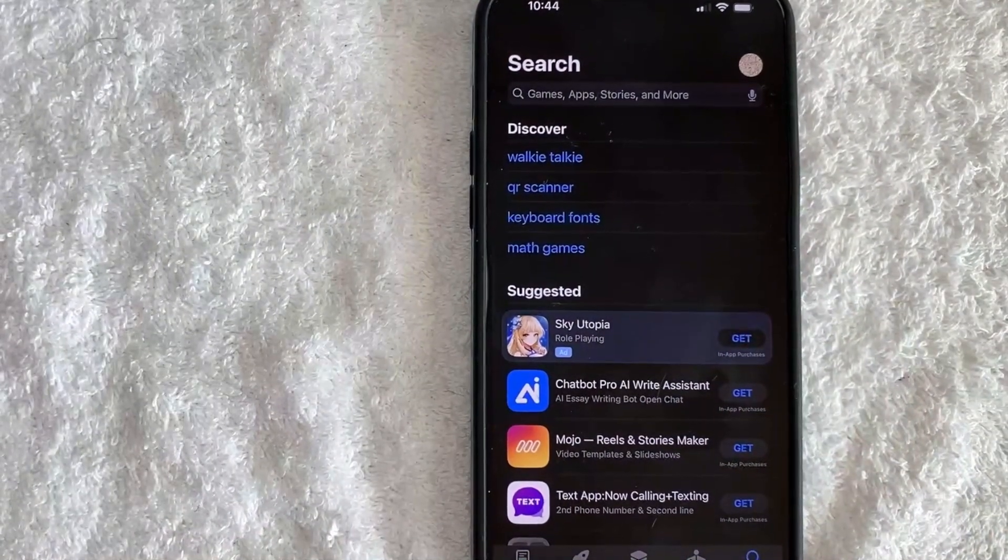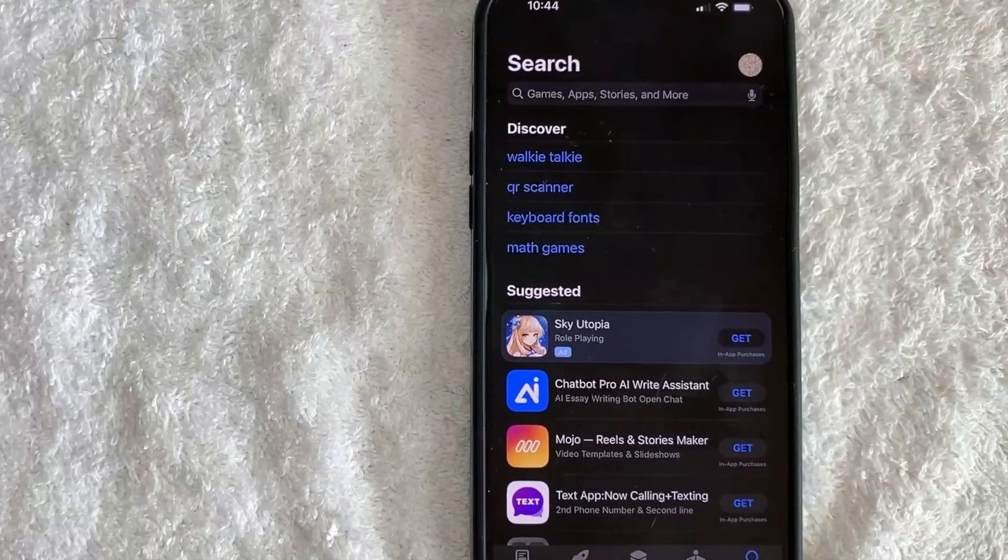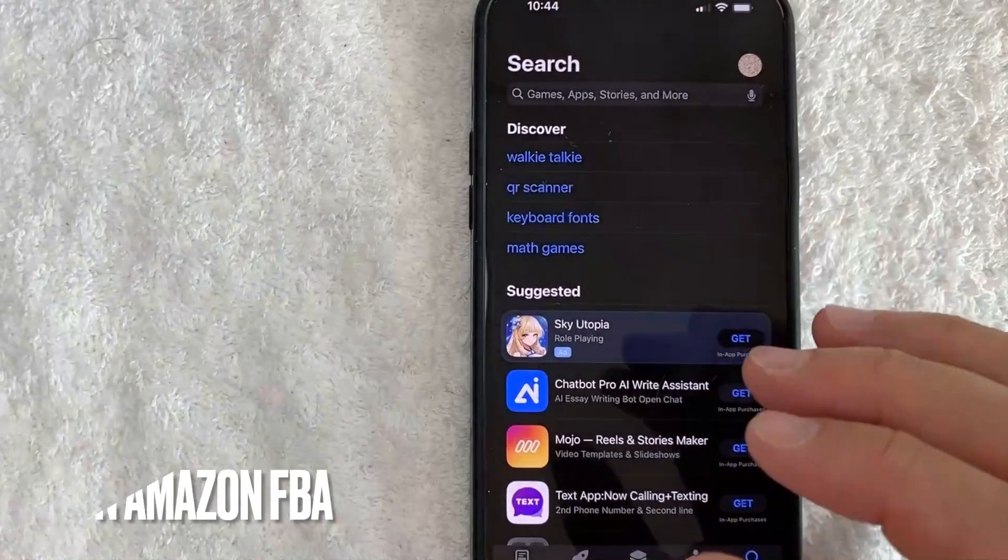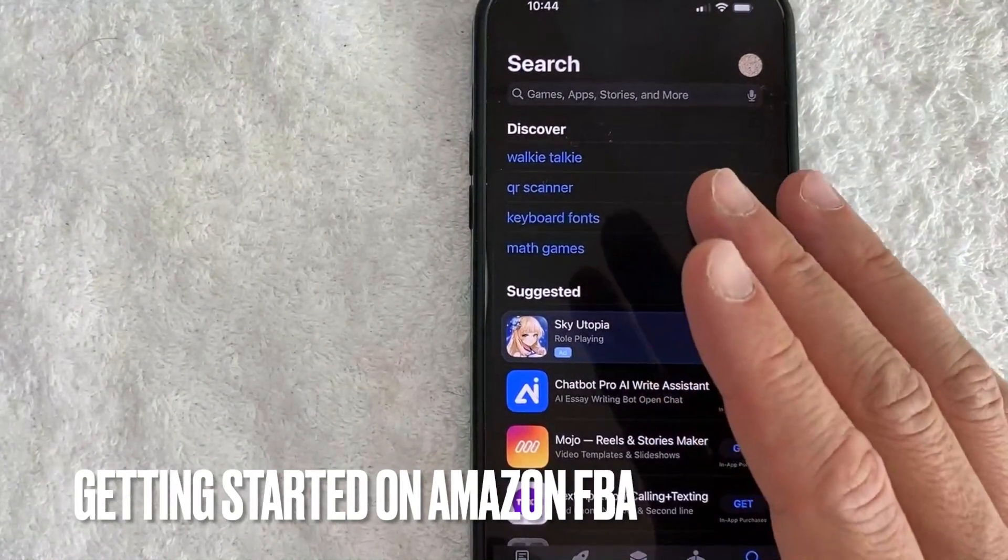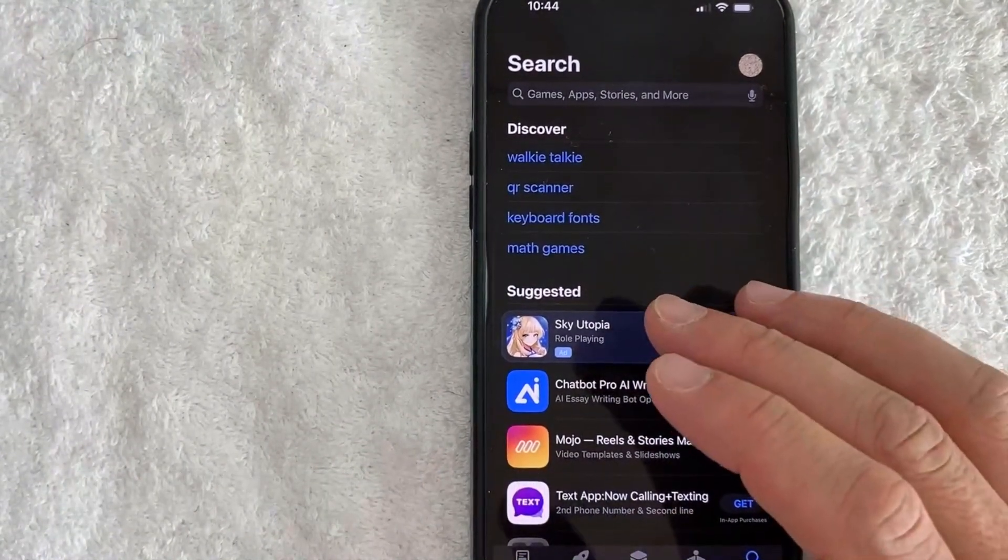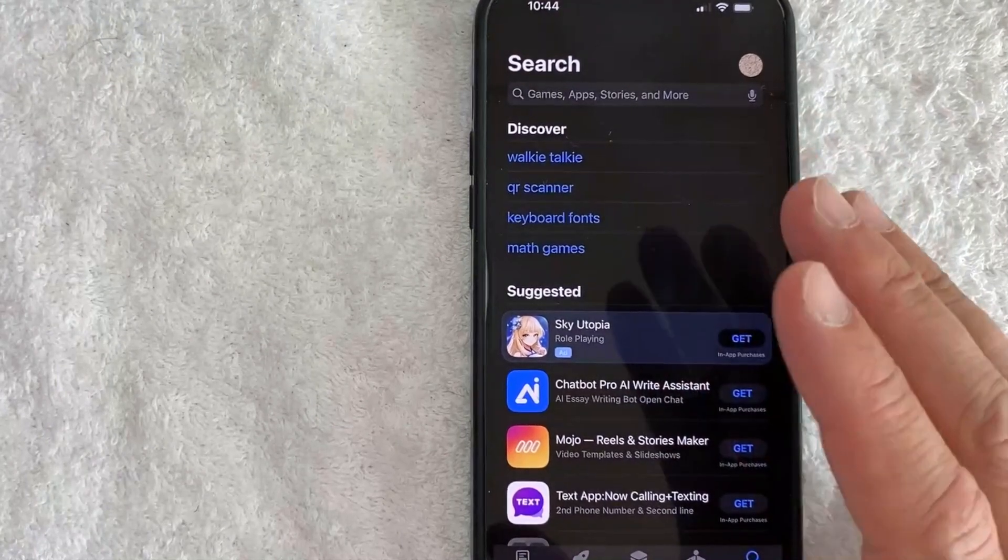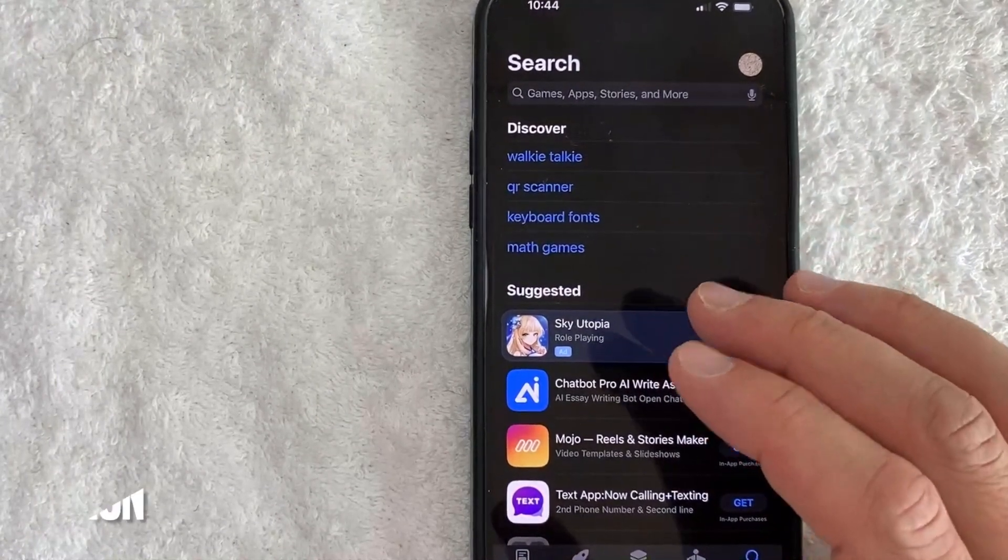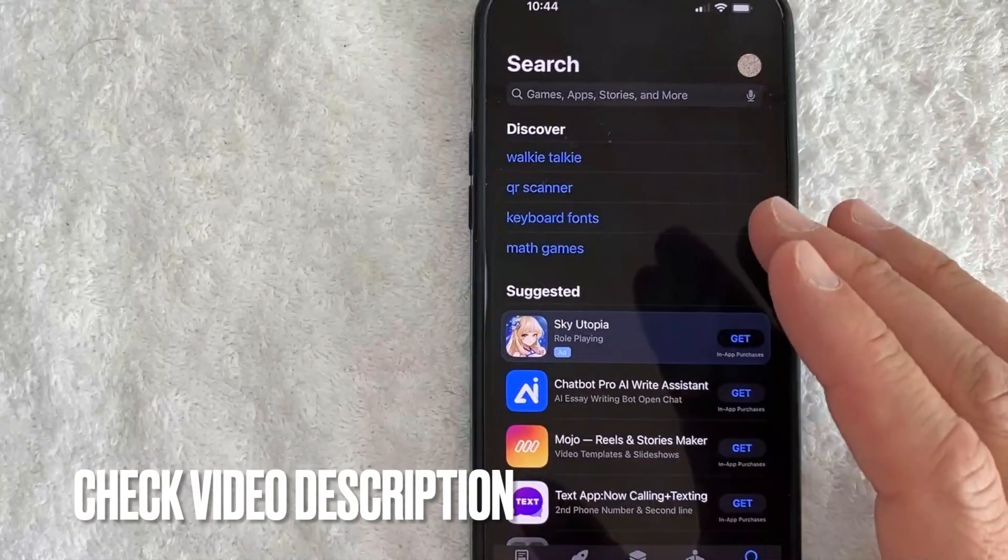But why would you want to download the Amazon Seller Central app? Well, that's pretty easy. Maybe you're just getting started on Amazon FBA or Amazon Arbitrage, and you know they have some great tools in the Amazon Seller Central app. Whatever the case is, it's a pretty easy process.